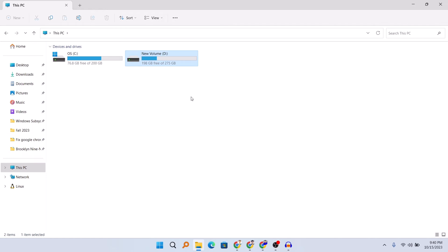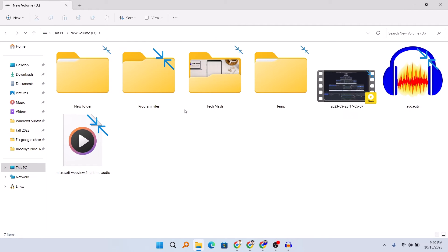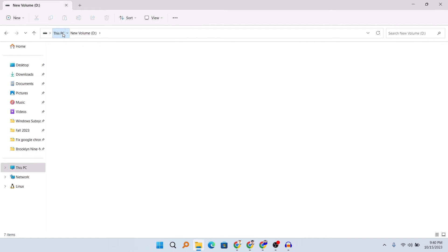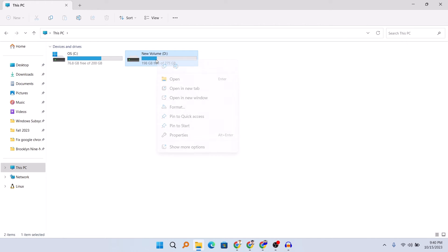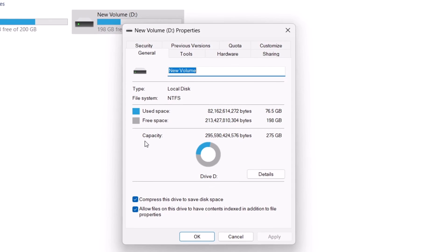Now I will show you if you want to repeat the same process for the entire drive. Here you can see that in my D drive all the files and folders have the same blue arrows facing each other. Go to My Computer or This PC, then right-click on your drive and click on Properties.